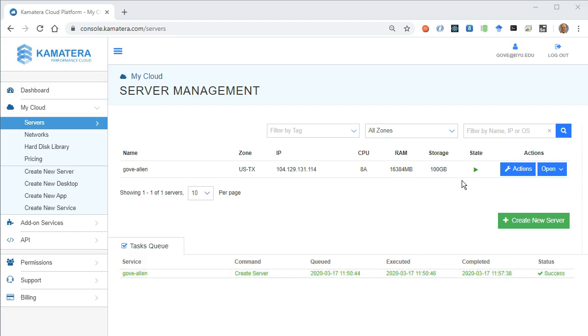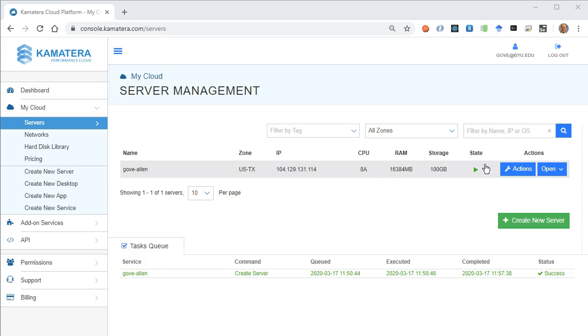I'm going to take a look at what I've got configured here. I've got a name. There's my IP address. Tells me how I've got it configured, and it looks like it is currently on.